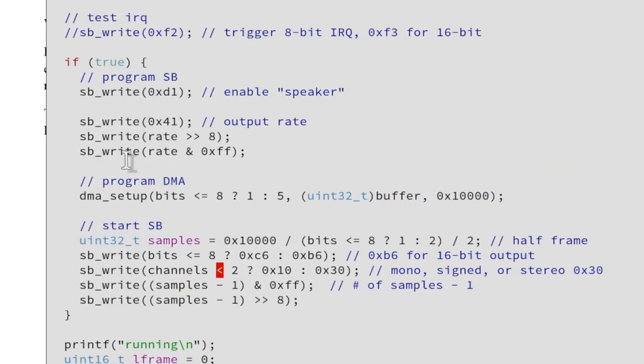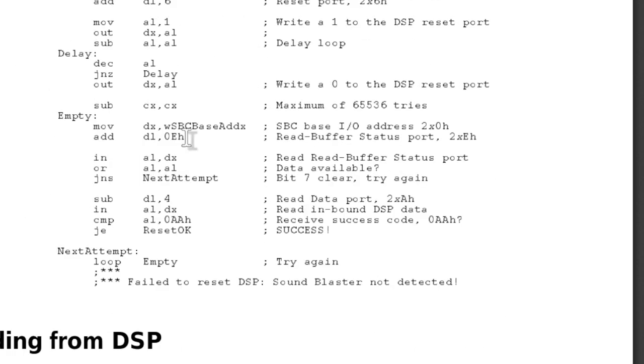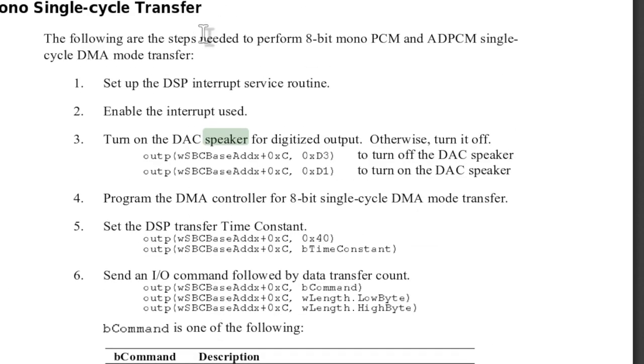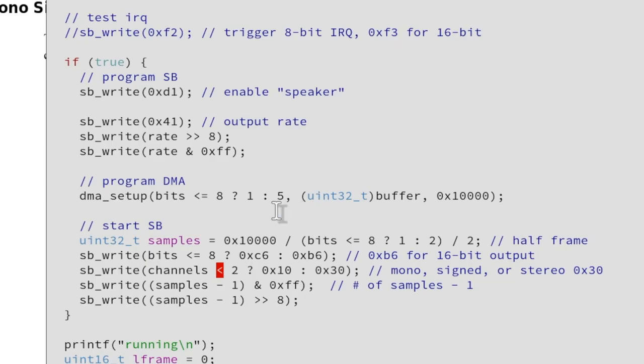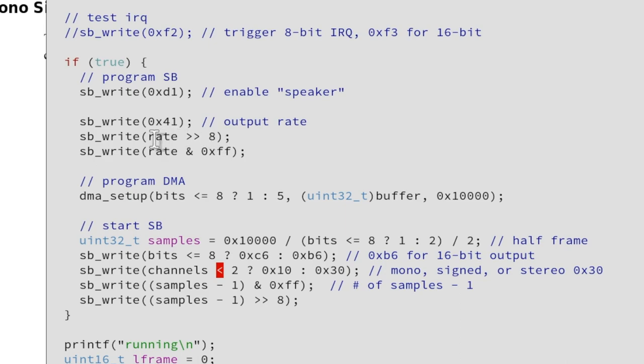So back to the programming. We enable the speaker that was seen here already somewhere. Turn on the DSP speaker command port D1. So we are writing out here for the speaker D1. Then this is a modern output rate programming. The old Sound Blasters need some more time-based code. This is a new command for the direct sample rate that we write here. First the high then the low part.